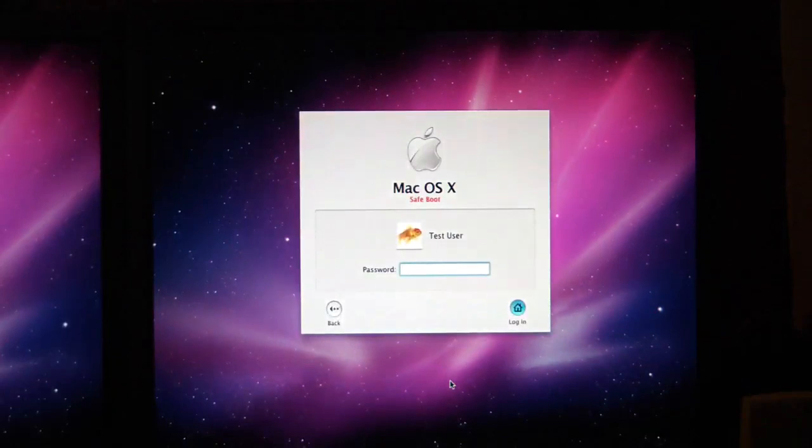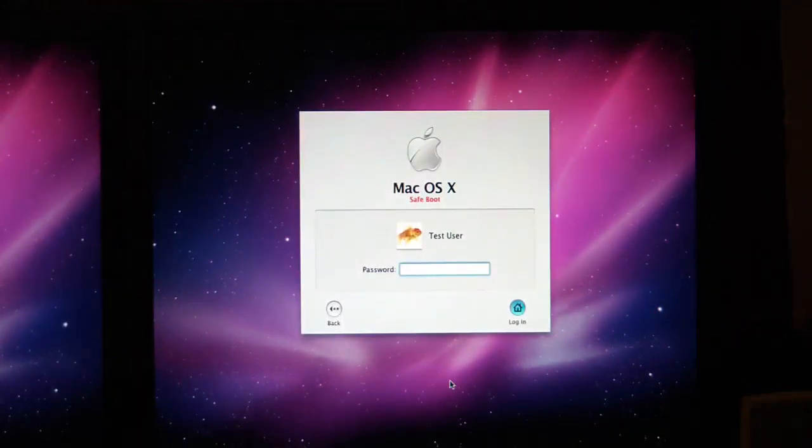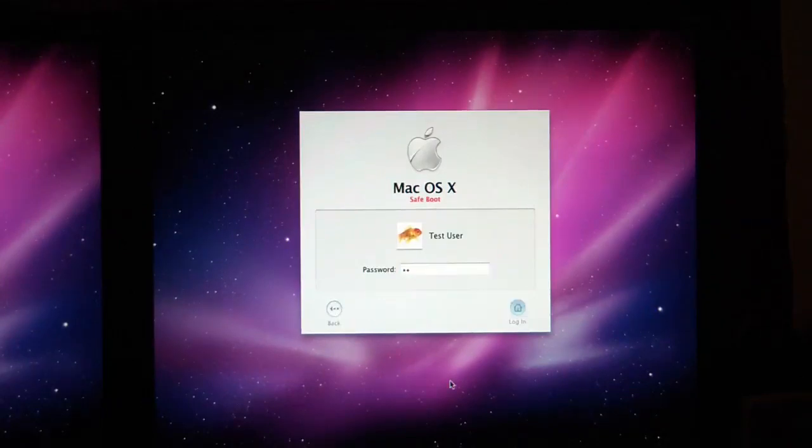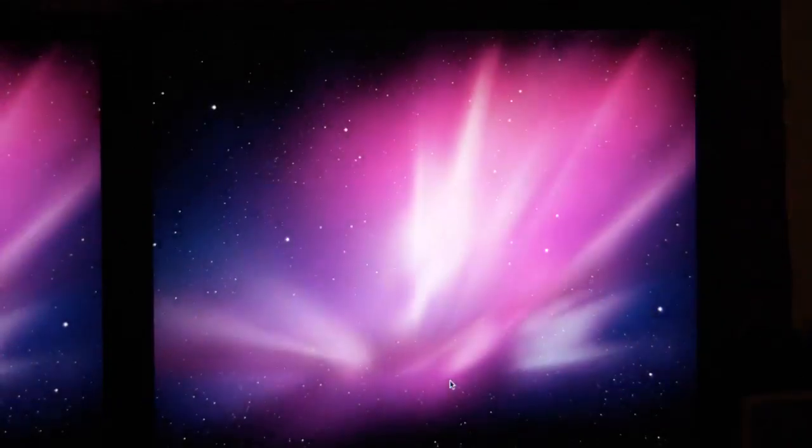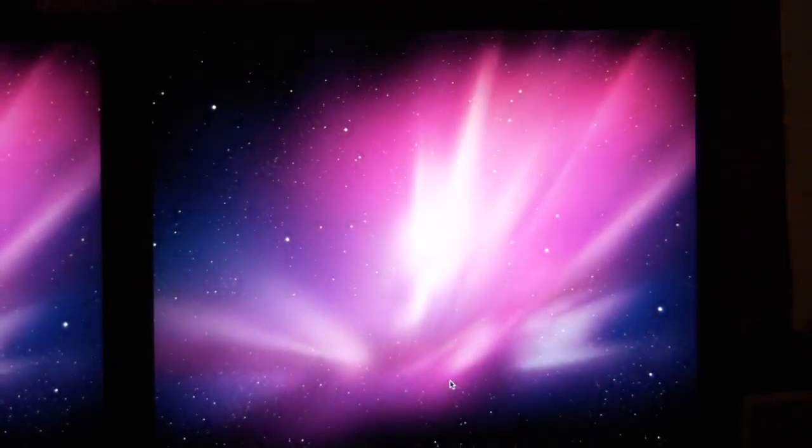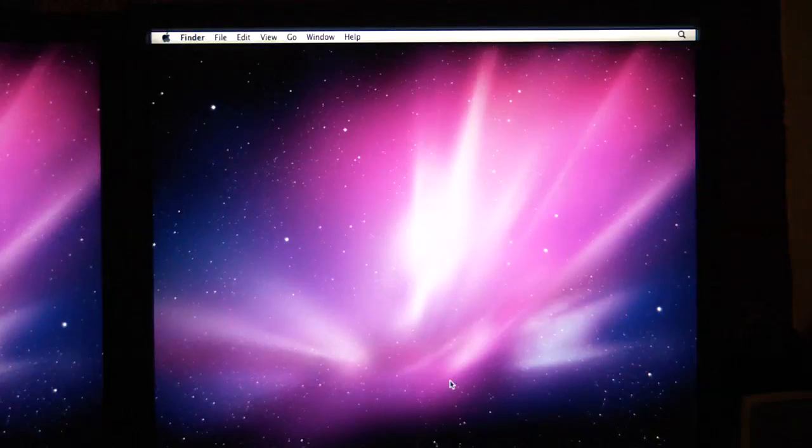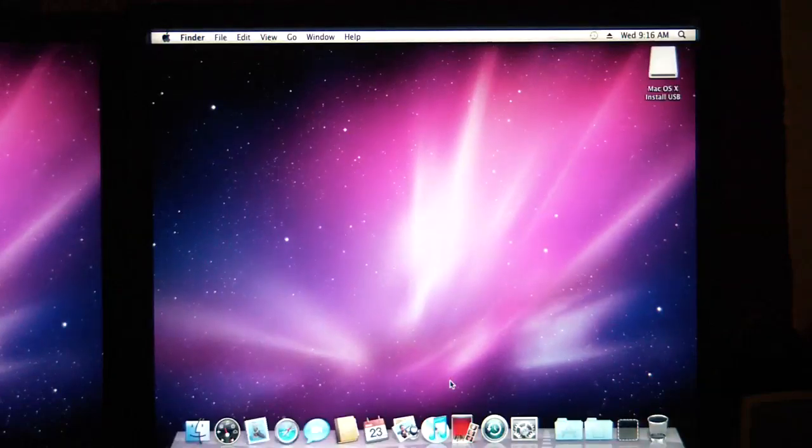Now this is the first time. Oh it looks like we're on safe boot though. It's very strange that it would do safe boot. I've never done this before. Interesting. Well I guess this would work in safe boot as well as any. I don't know why it did that.